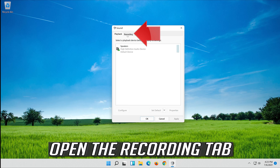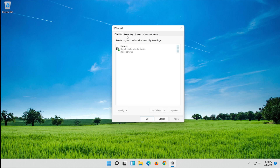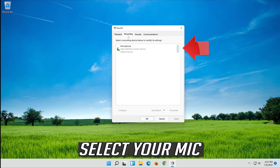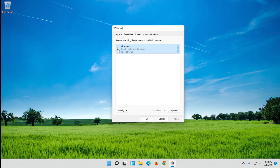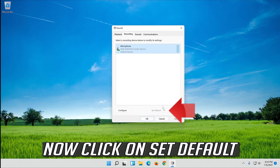Select your mic and click on Set Default.